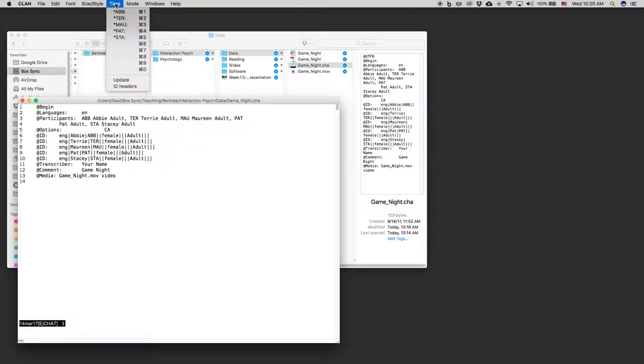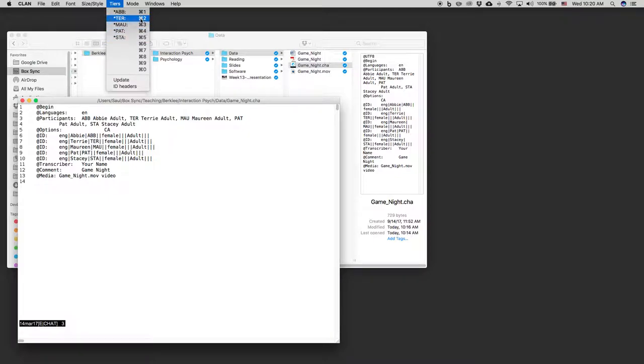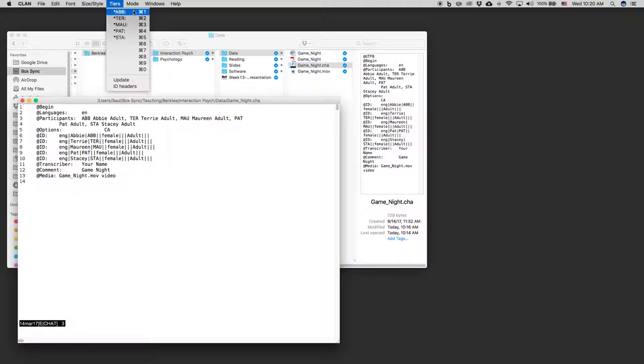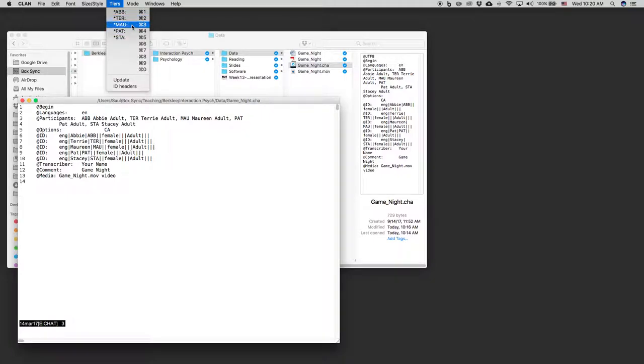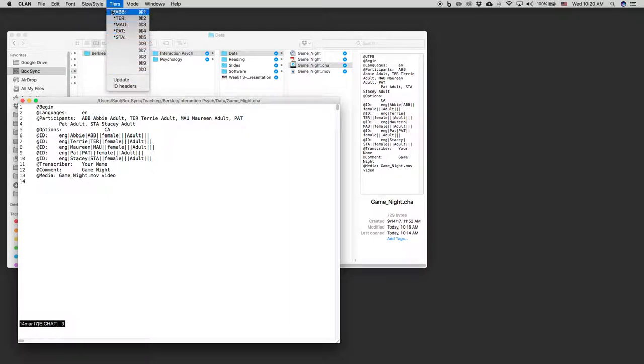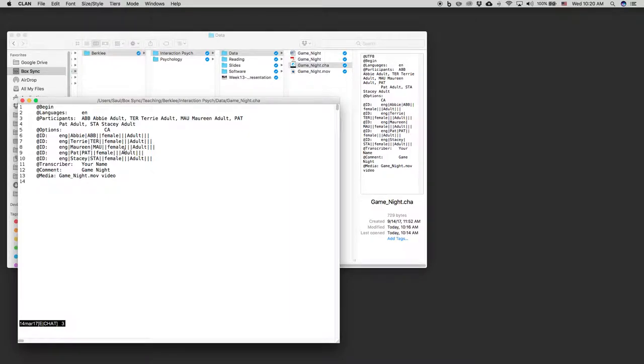If you look at the tiers, you'll see that these are associated with different control keys. So if I press control one, I'll get a line for Abby. Control two, I'll get a line for Terry. Control three, I'll get a line for Maureen. So you can always check your ID headers to see how you can do your shortcuts when you're transcribing.